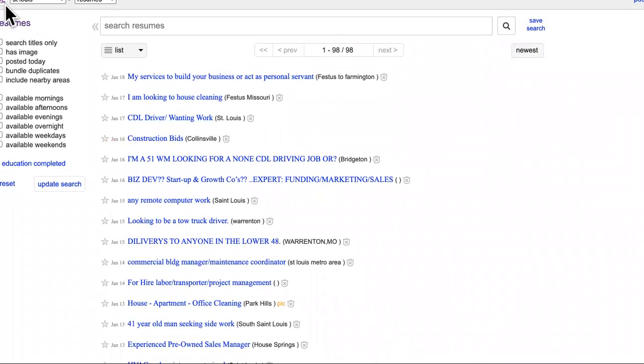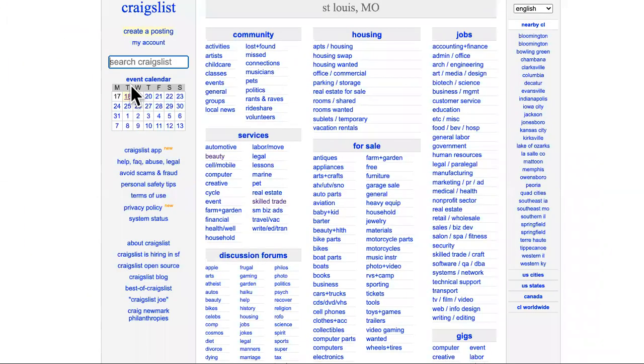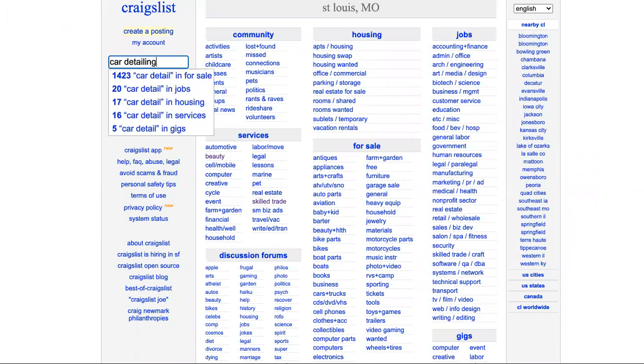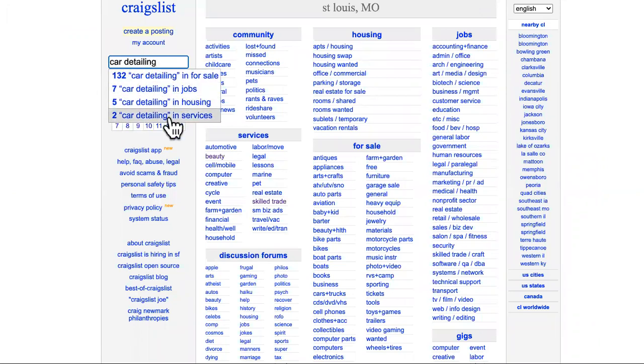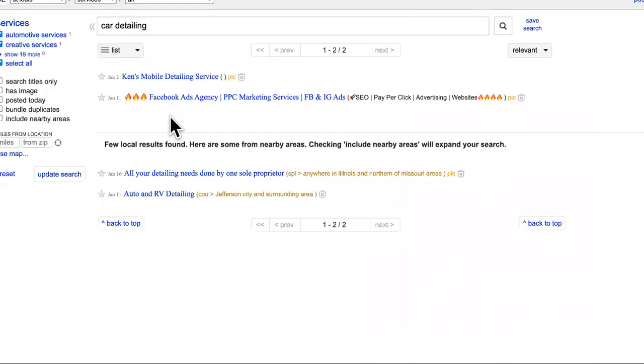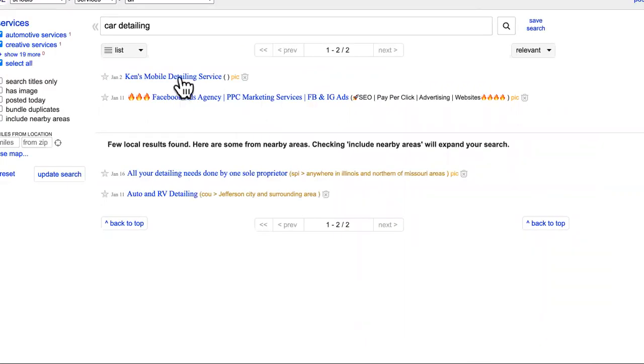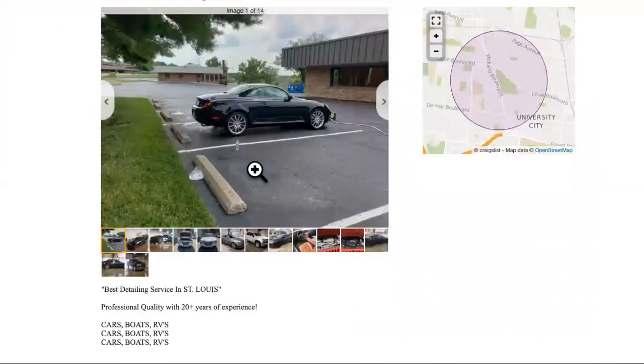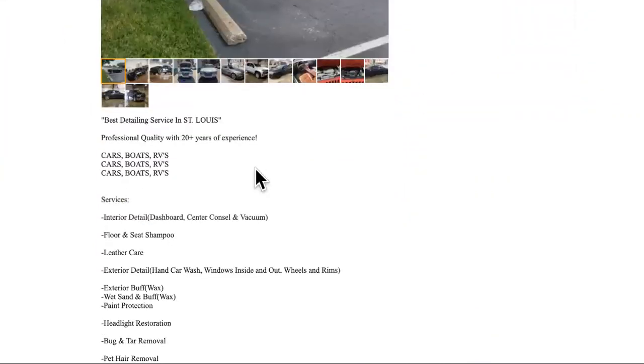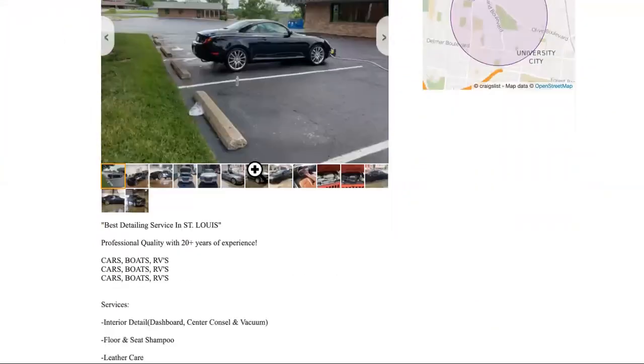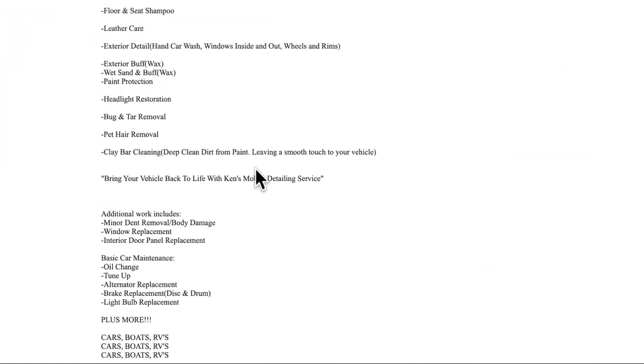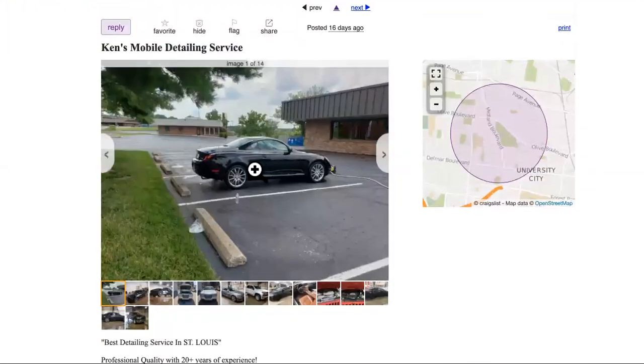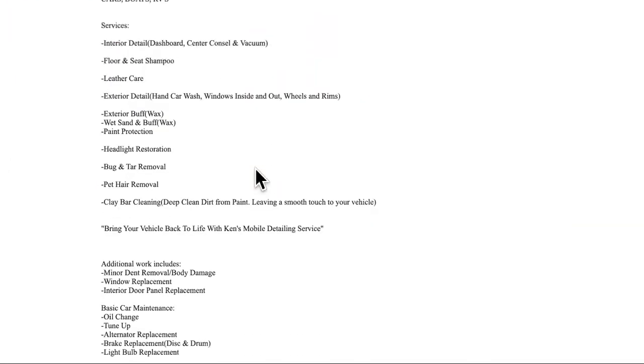We're in St. Louis on Craigslist. We can see car detailing. Let's type that in. All right. Let's see if we can find anybody. Boom. We have a guy named Ken's mobile detailing right here. And we can also find people just in the resume section that will do it for cheap.